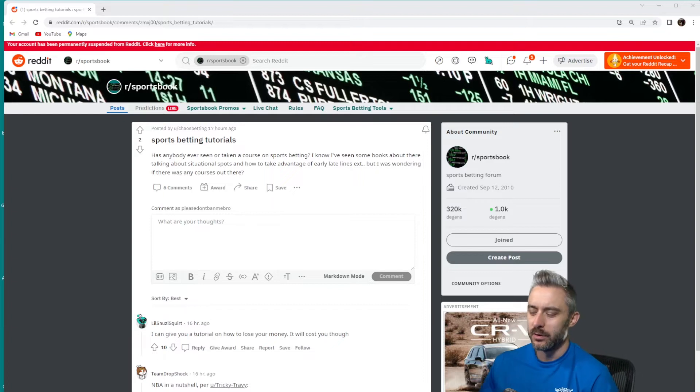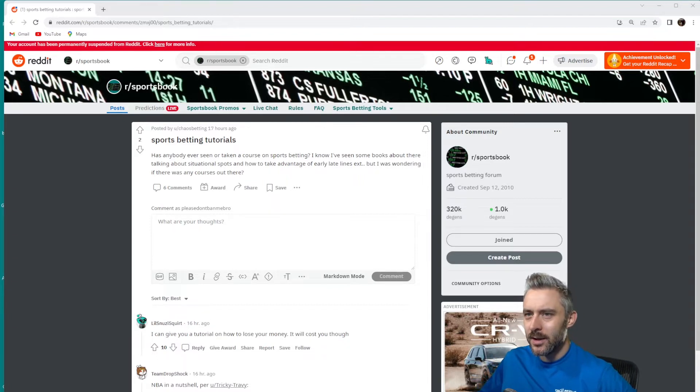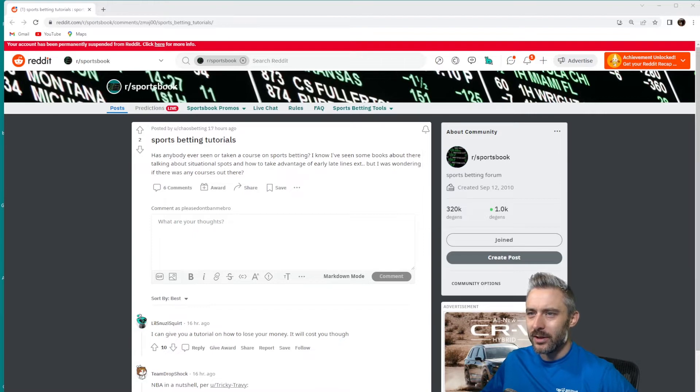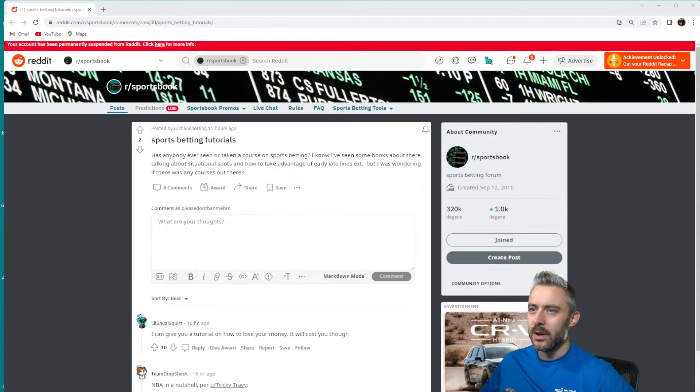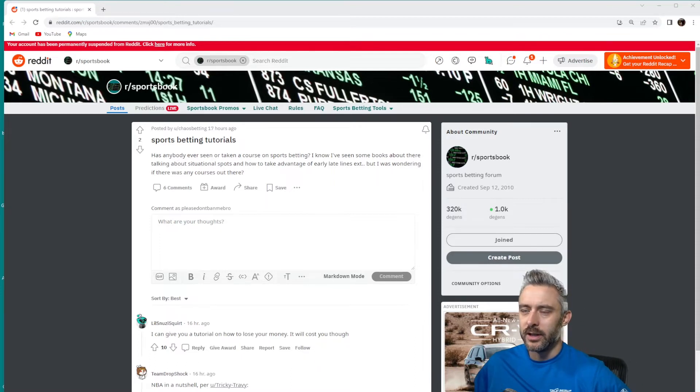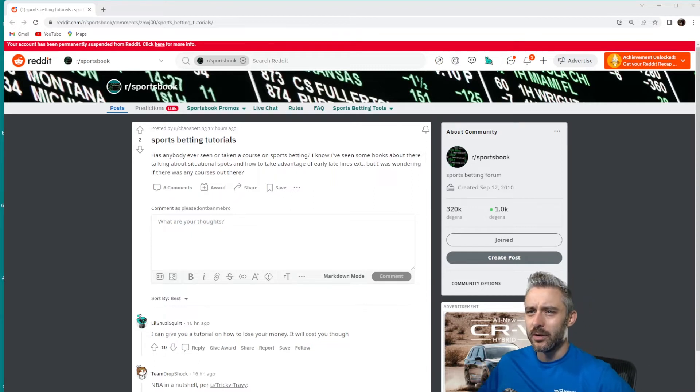I might know a thing or two about that. So he says, has anybody ever seen or taken a course on sports betting? I know I've seen some books out there talking about situational spots and how to take advantage of early and late lines, but I was wondering if there are any courses out there.